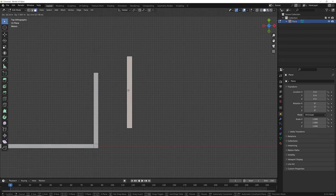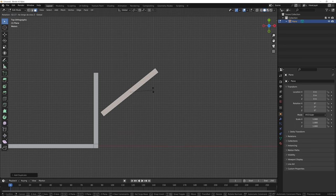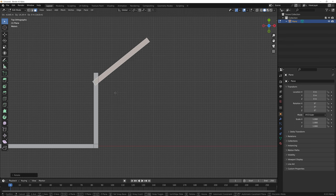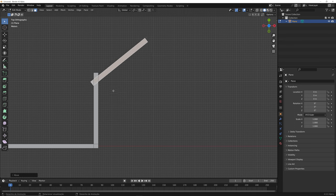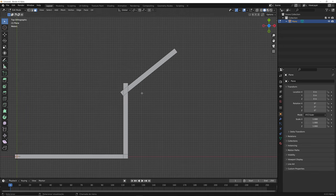And to keep it with the same thickness, I will copy, rotate, and move it here. Let's say I need this wall to be in this position.